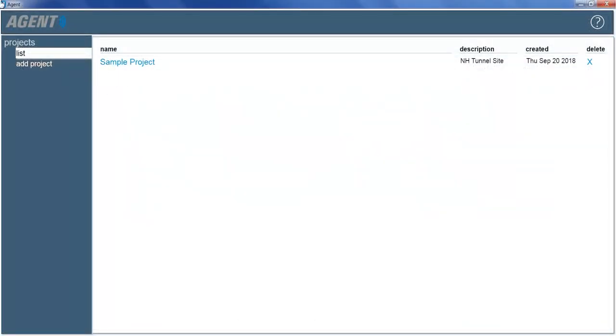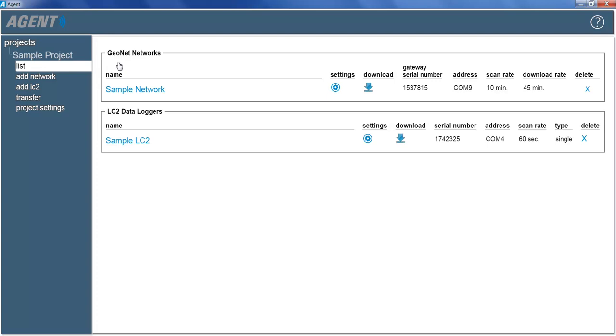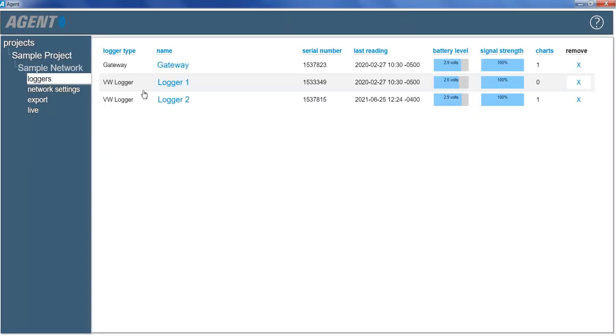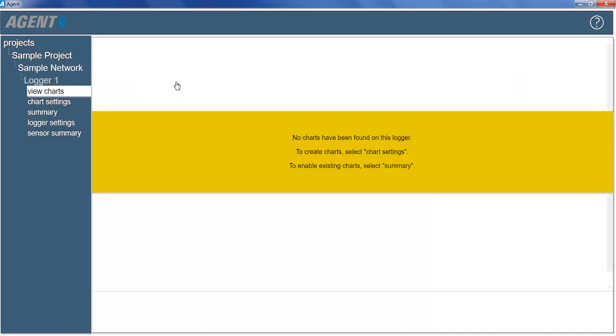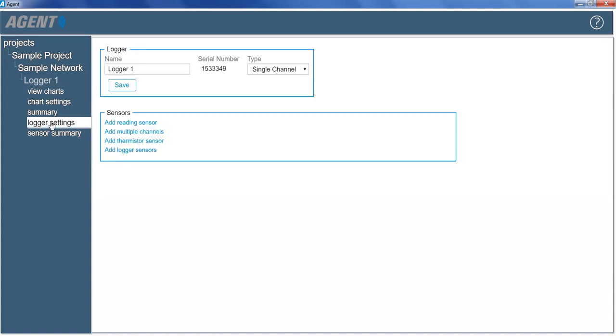Start by selecting a project, then choose a network, then select a logger that has a vibrating wire sensor connected to it. Next, open the logger settings and then click on Add Reading Sensor.